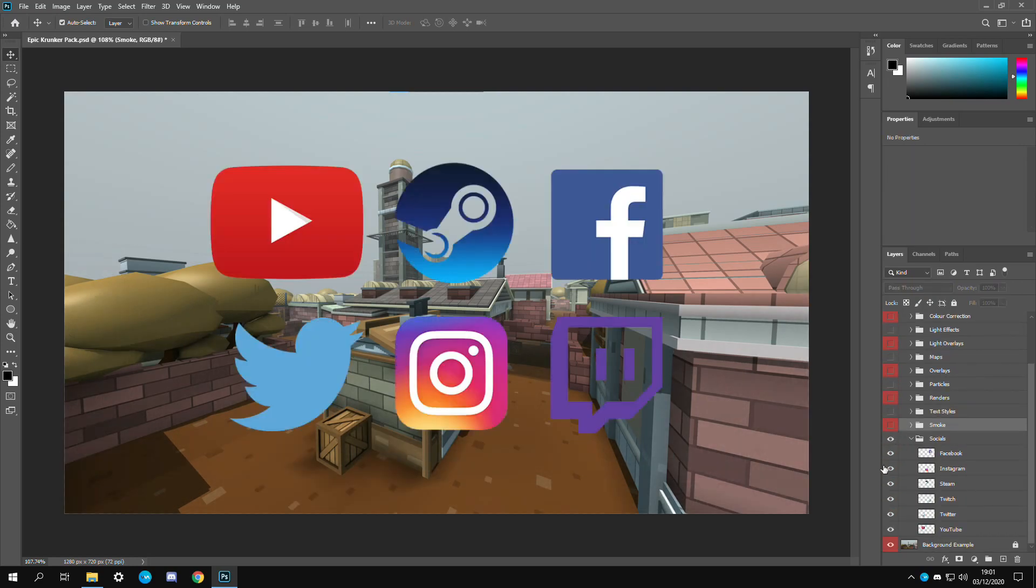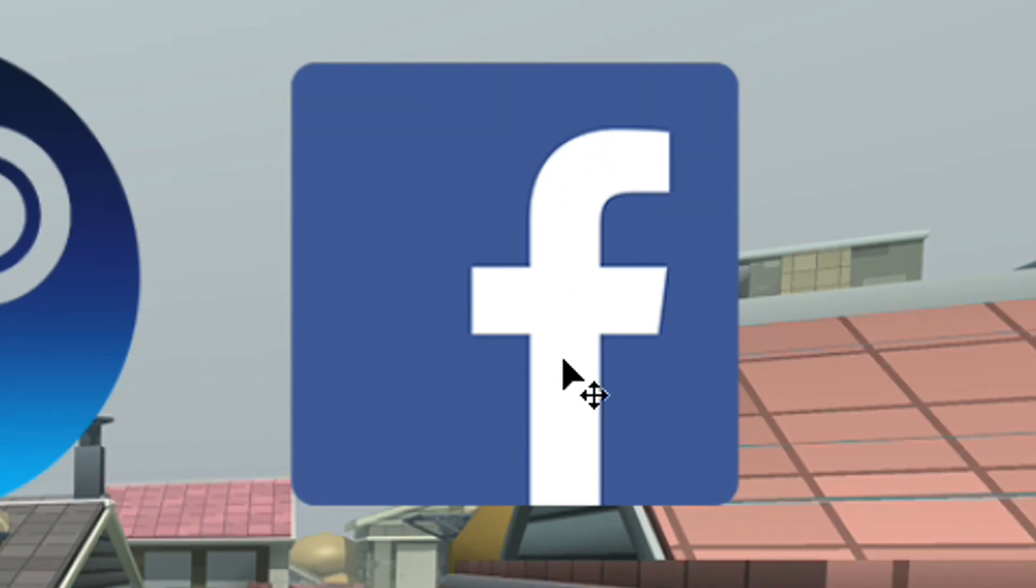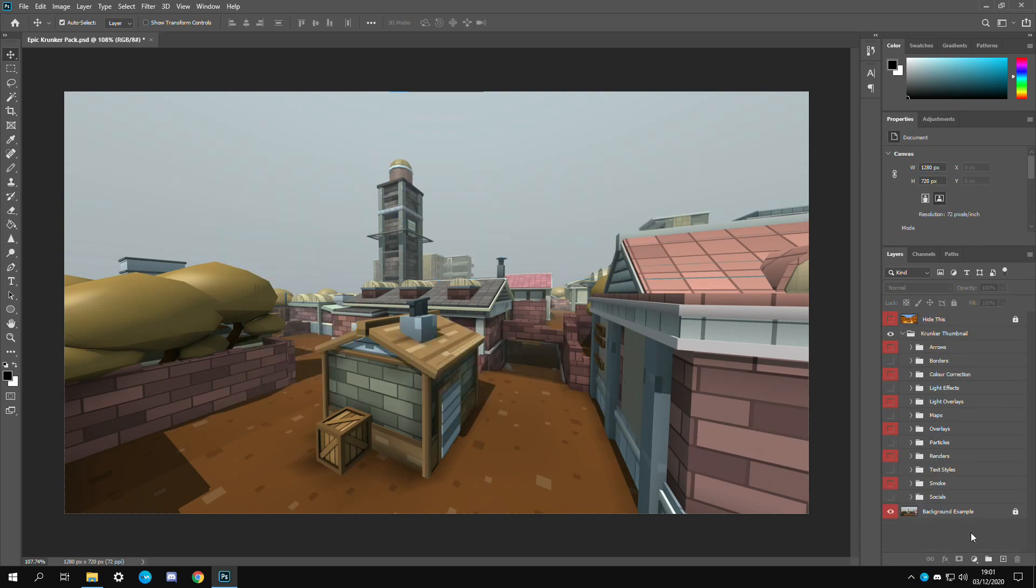Finally we have the social icons. I don't know who the hell is using Facebook in 2020, but yeah I have that. Then YouTube, Steam, Twitter, Instagram, and Twitch. That is pretty much the whole pack. This took a lot of time to make. If you like the pack remember to like and subscribe.